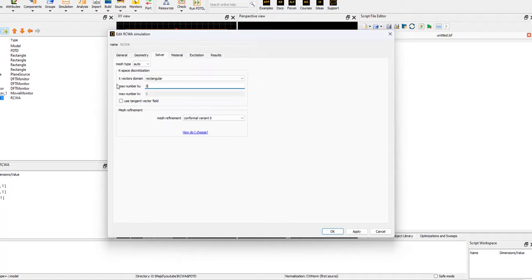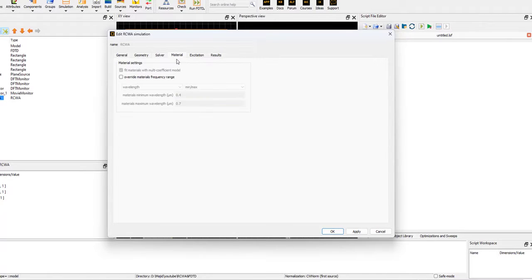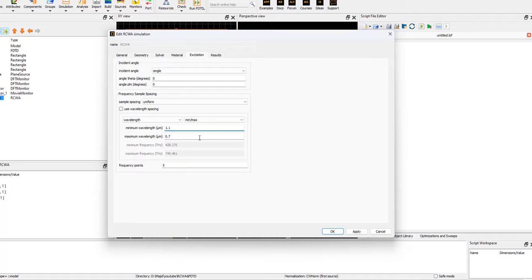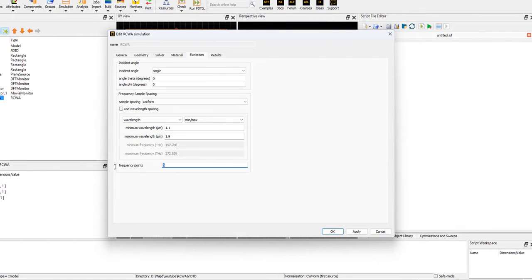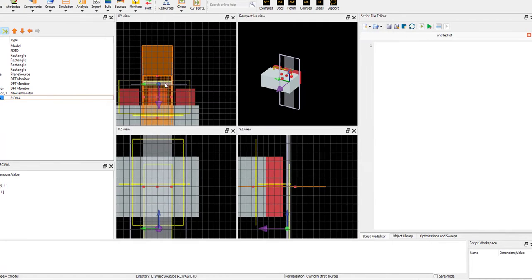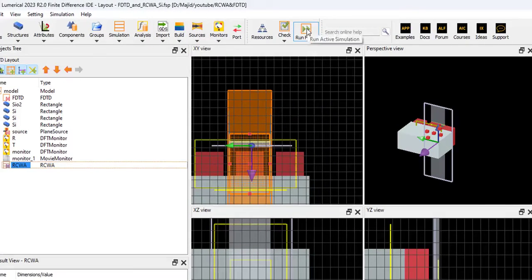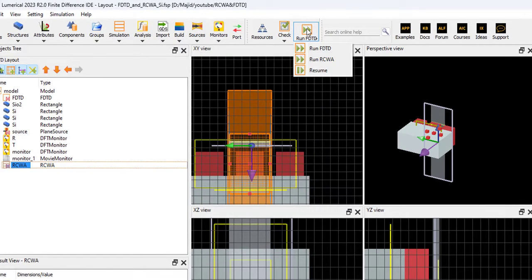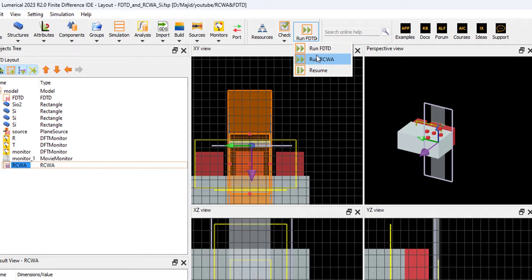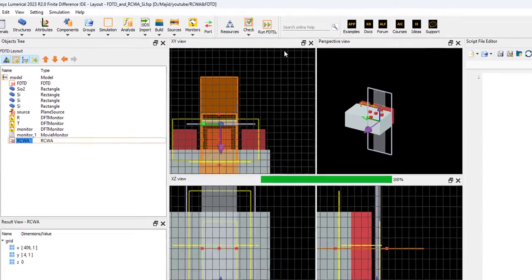Let's change K vector domain to rectangular. Maybe 51 is enough. For the excitation, we can select 1.1 to 1.9, for instance. We can select 101 points. Let's do the simulation. If I click run, we can see two buttons. I will select run RCWA.